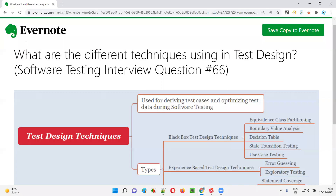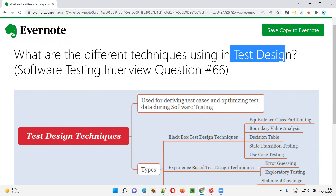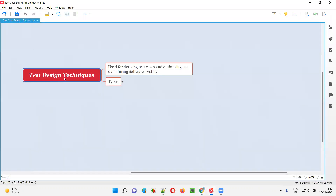Hello all, welcome to this session. In this session I am going to answer software testing interview question 66: what are the different techniques used in test design? Let me answer first — what exactly are these test design techniques and what is the purpose of using them?